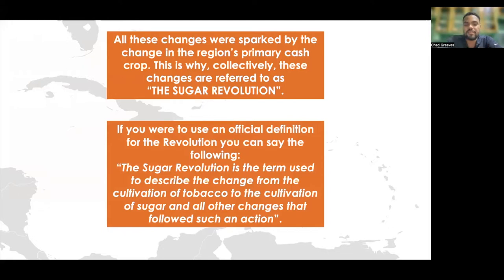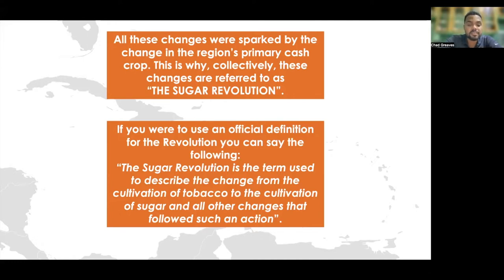Using an official definition for the revolution, you can say the following: the sugar revolution is the term used to describe the change from the cultivation of tobacco to the cultivation of sugar and all other changes that followed such an action.